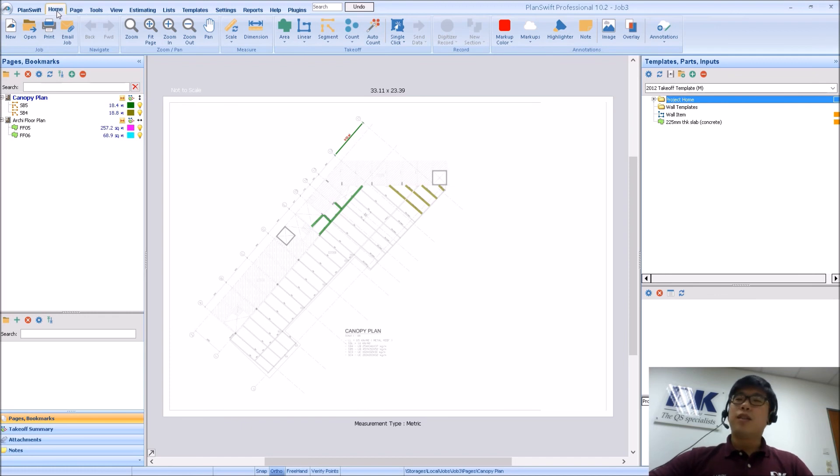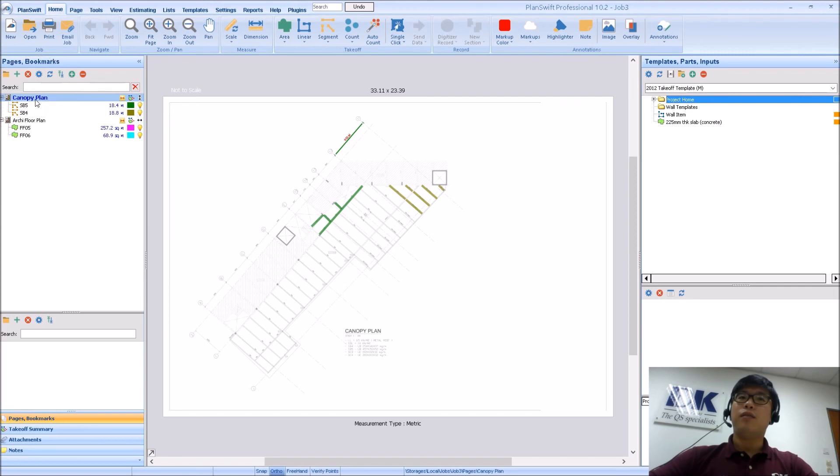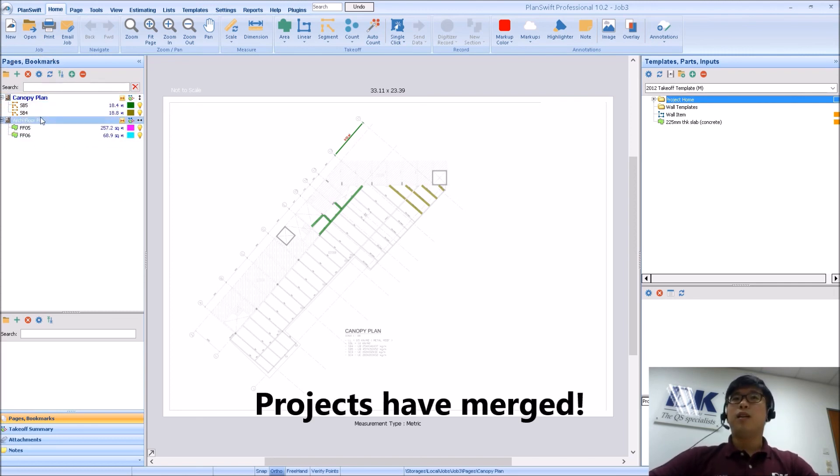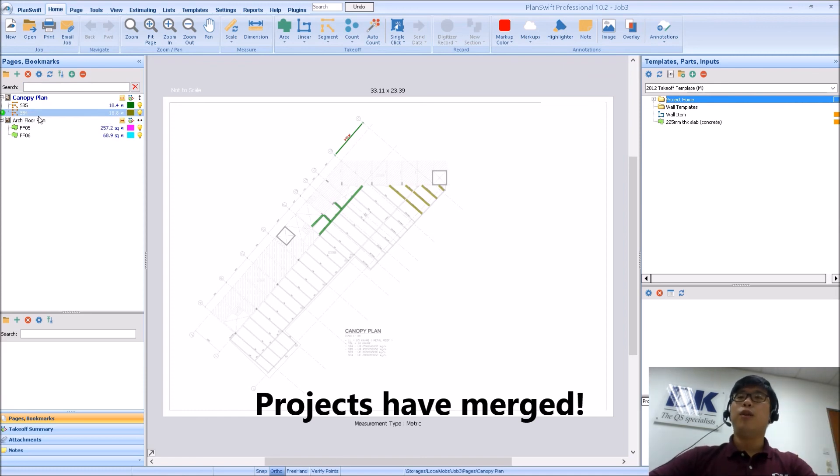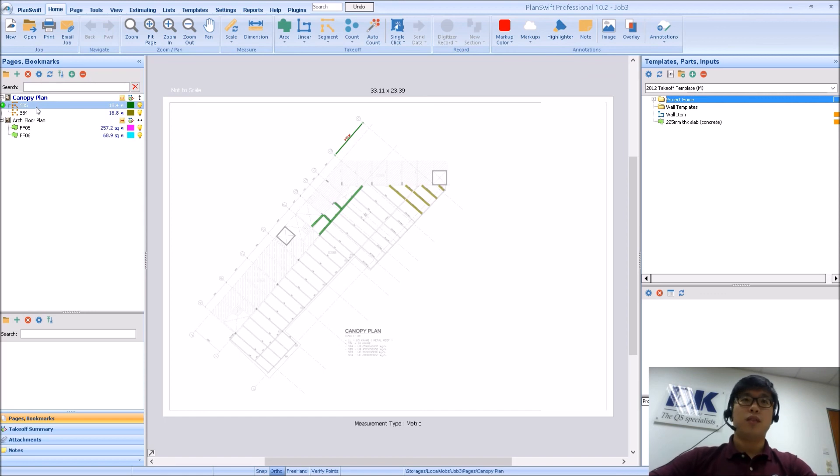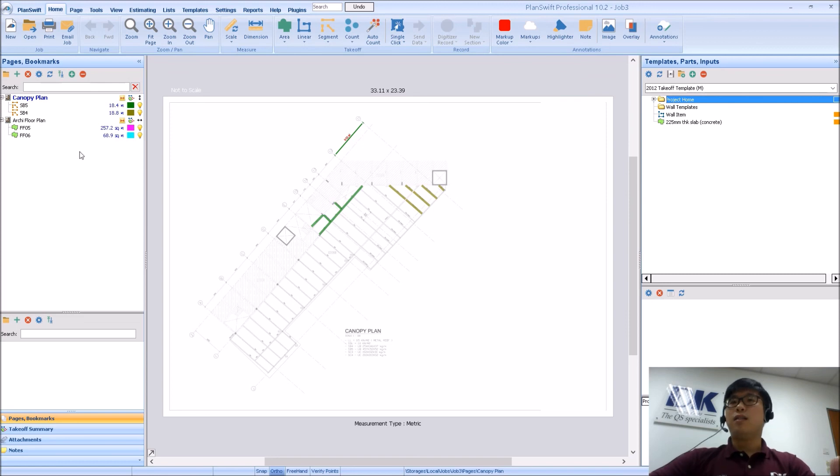So I have restarted PlanSwift. And you see now it is Job 3 and I have the drawings and the measurements from both of them. So this is how you actually merge your jobs from different locations and also different sources. At this point, you are clear to delete whatever data there is on Job 1 and Job 2 as well.